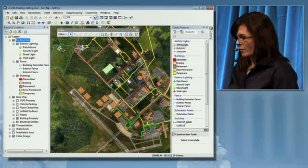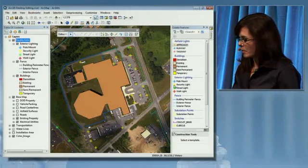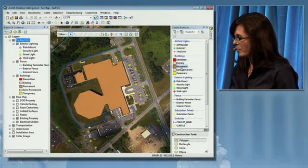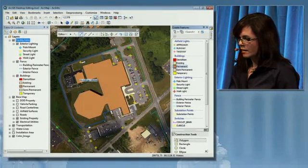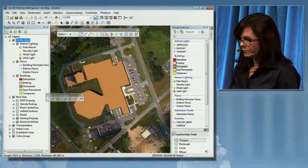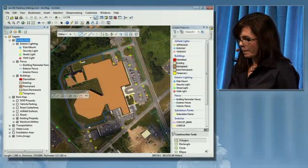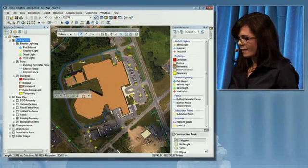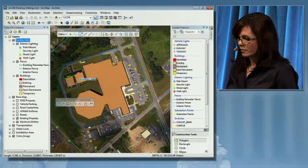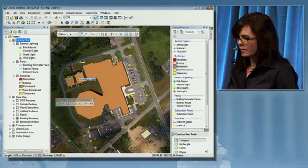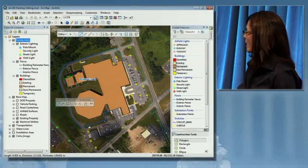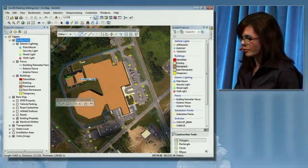For example, if I wanted to add a building to this particular facility, I simply need to select the type of building I'd like to create and begin working on the map. To complete the feature, you'll notice that I receive some feedback indicating where I'm able to snap to.